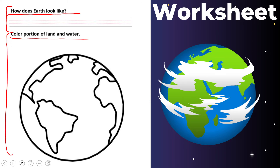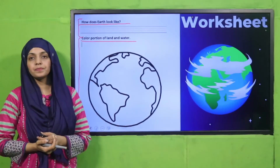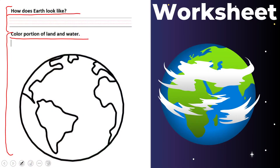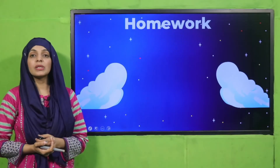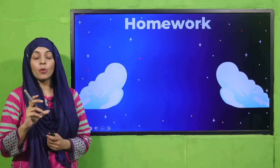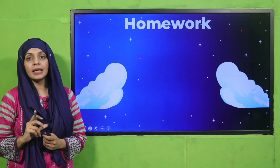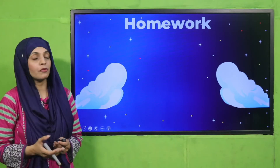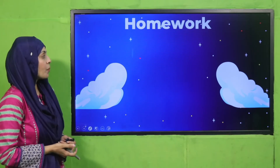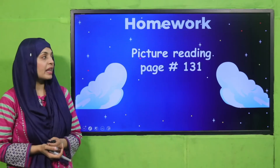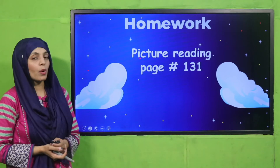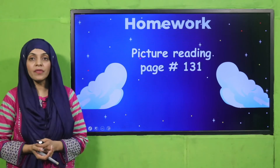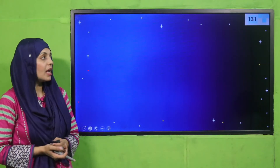Please pause the video and complete the worksheet. You will submit the worksheet to your teacher, who will mark and grade it so we can see how much you have learned. For homework, you will do the picture reading given on page number 131.